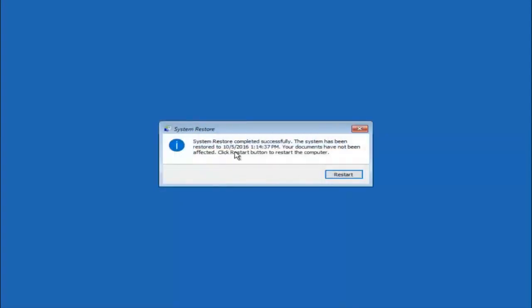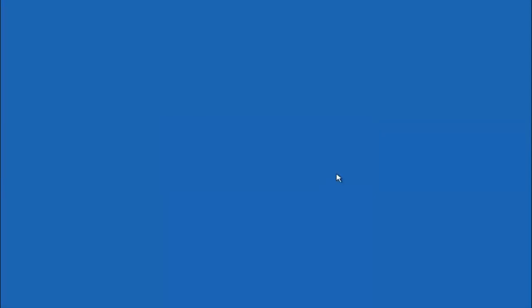Okay so we can see the system restore has completed successfully. And we can see the date and time it's been restored too. Because your documents have not been affected click restart button to restart your computer. So let the computer restart.